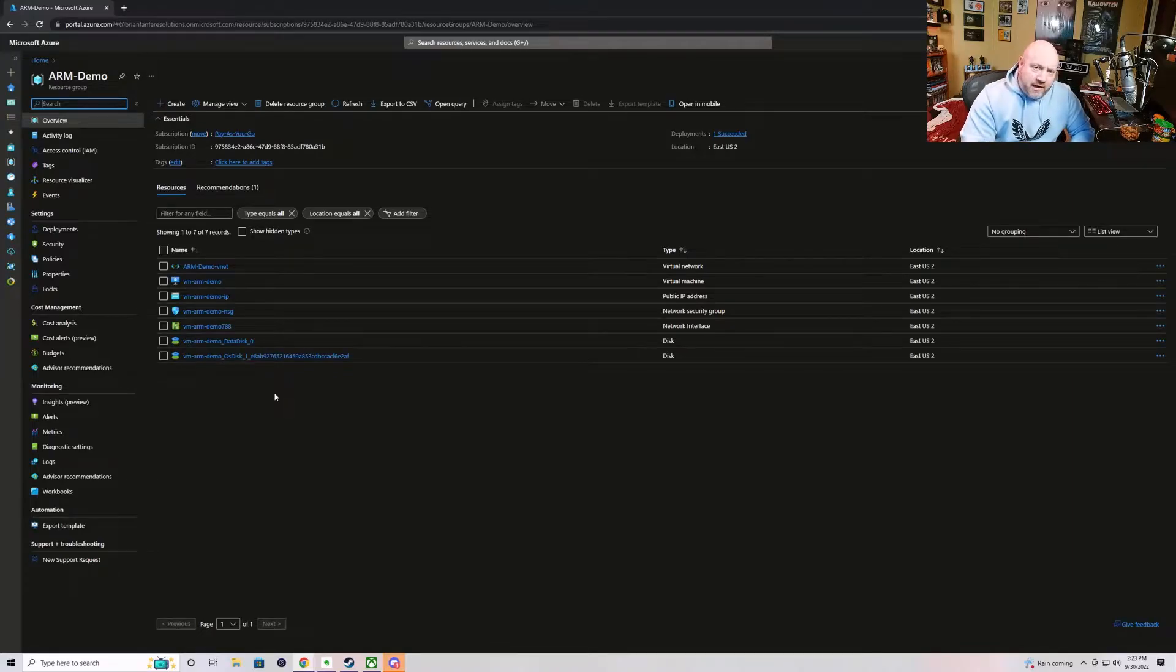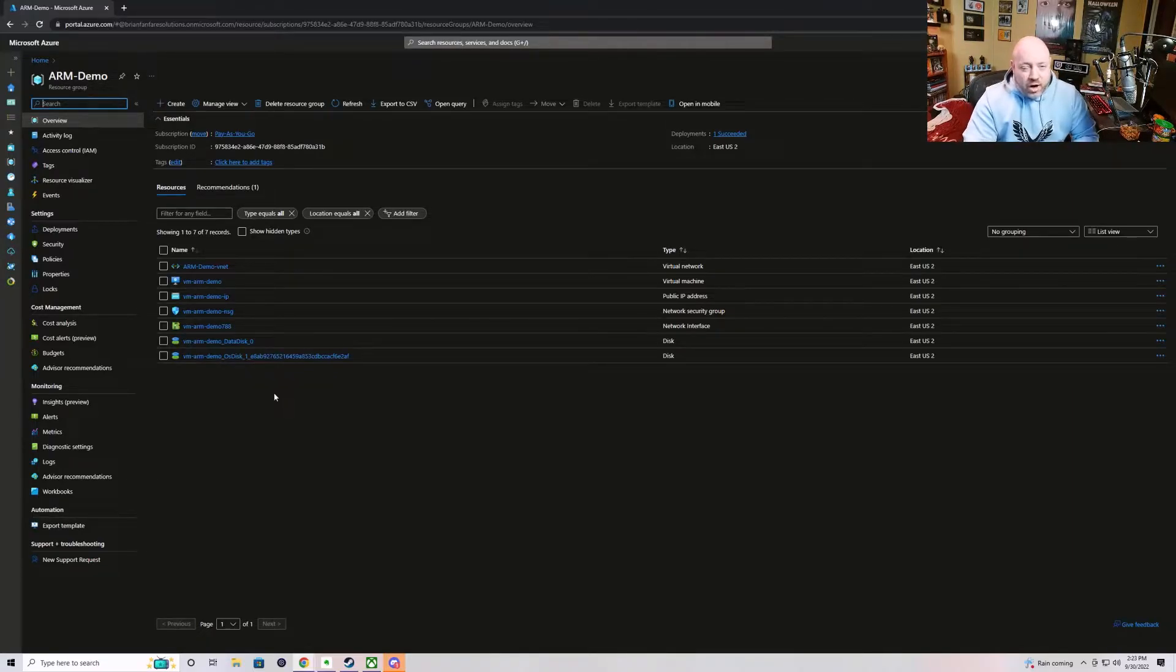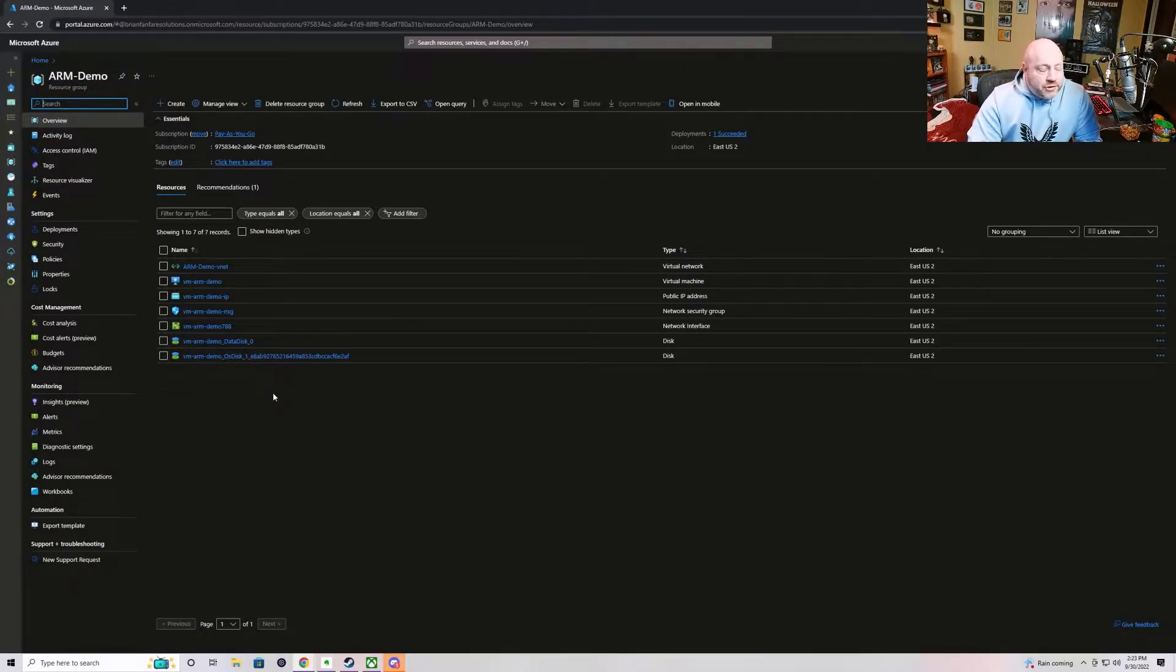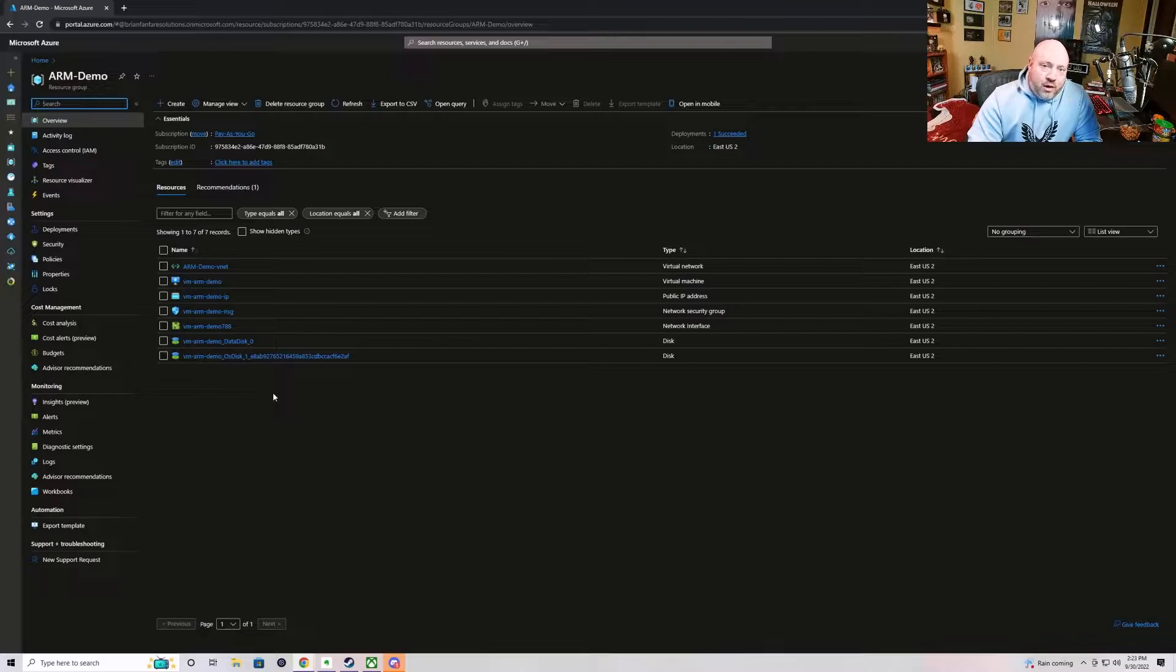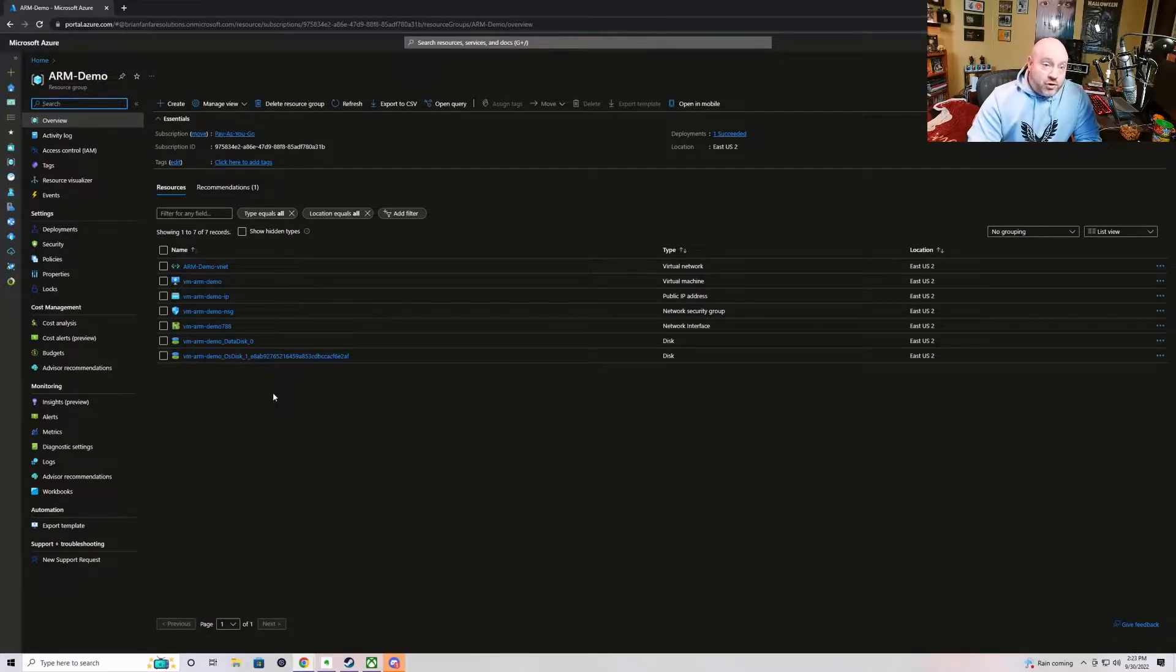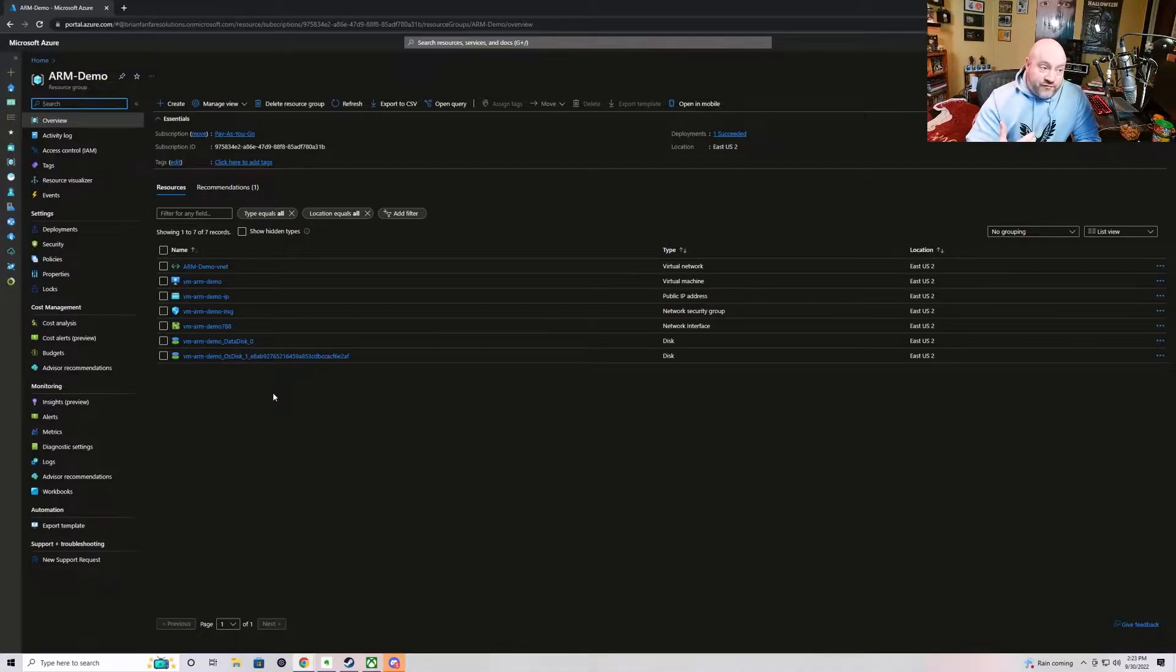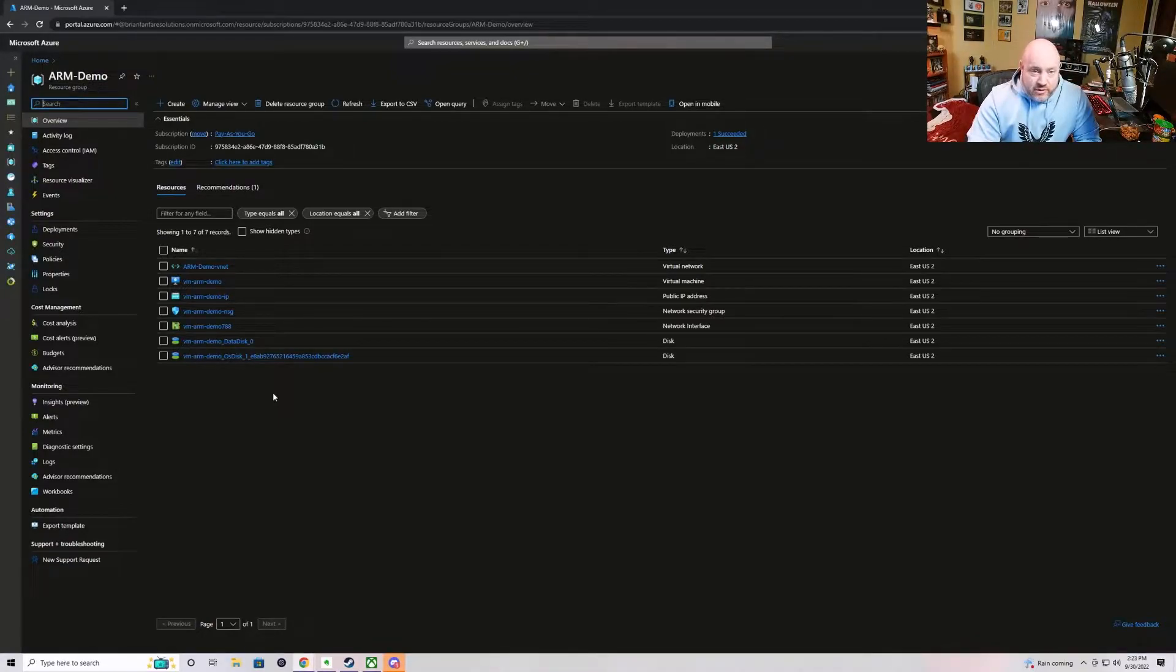Hey there everybody, Professor Cloud here, or Brian if you prefer. We are here to talk about some of the tools related to ARM template development or just ARM template management. And there's a lot of tools that Microsoft provides from within the Azure portal that not necessarily everybody knows about.